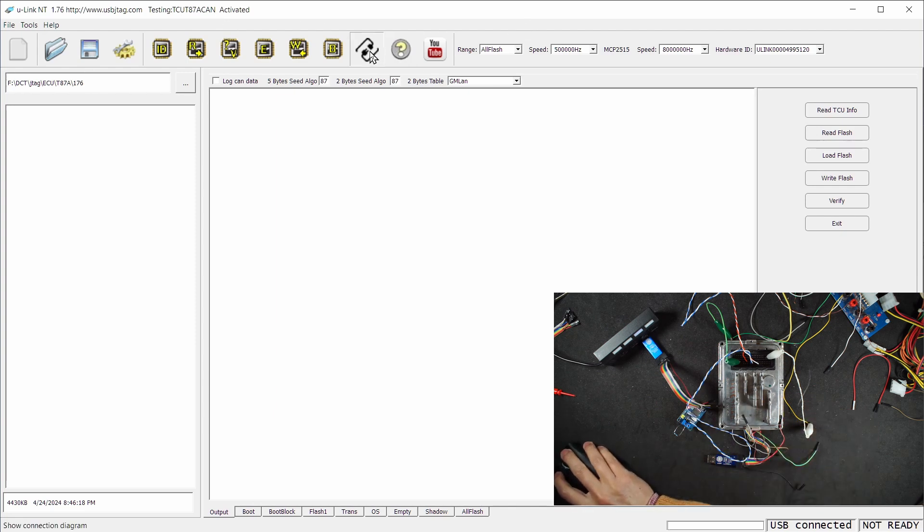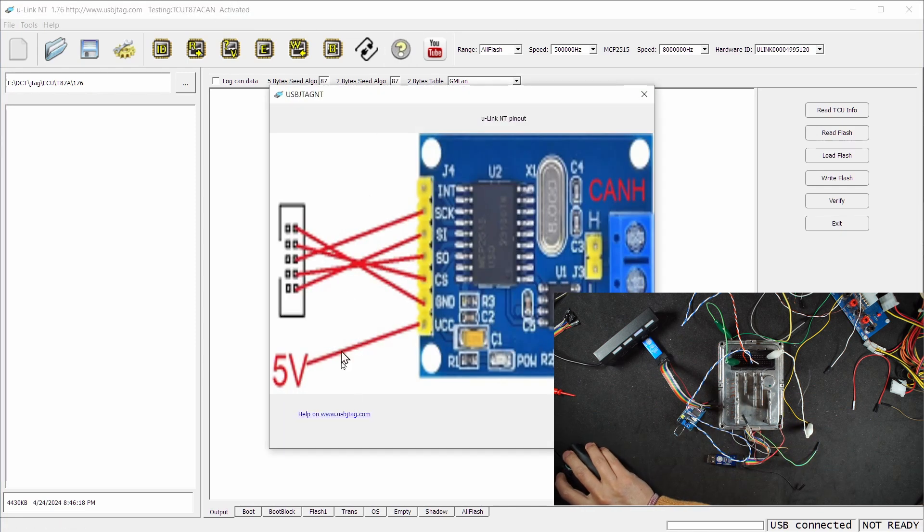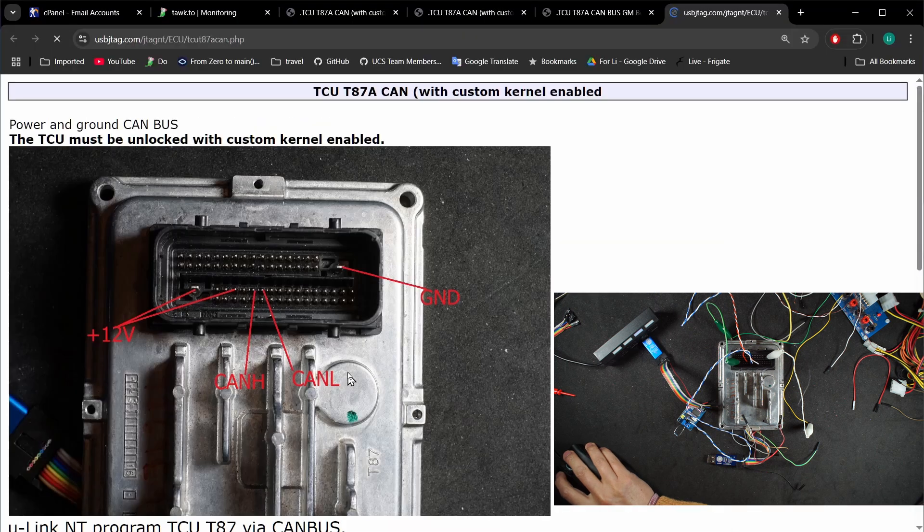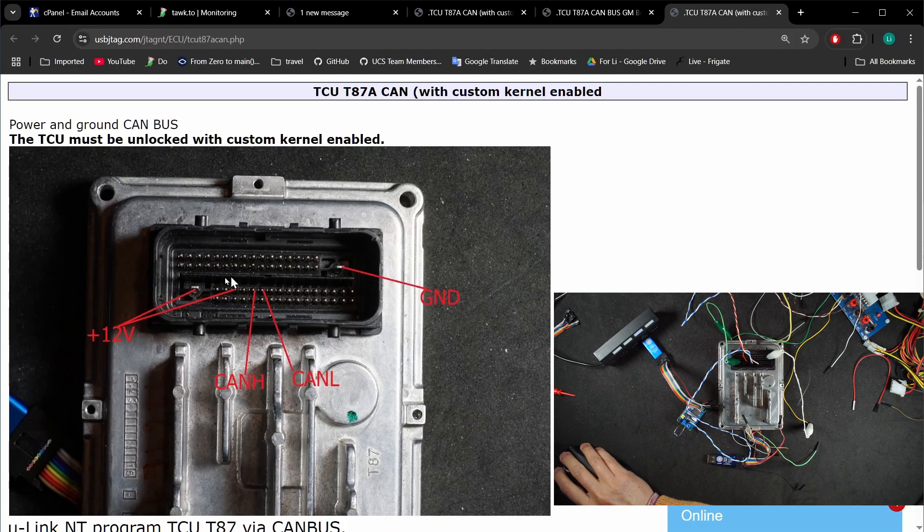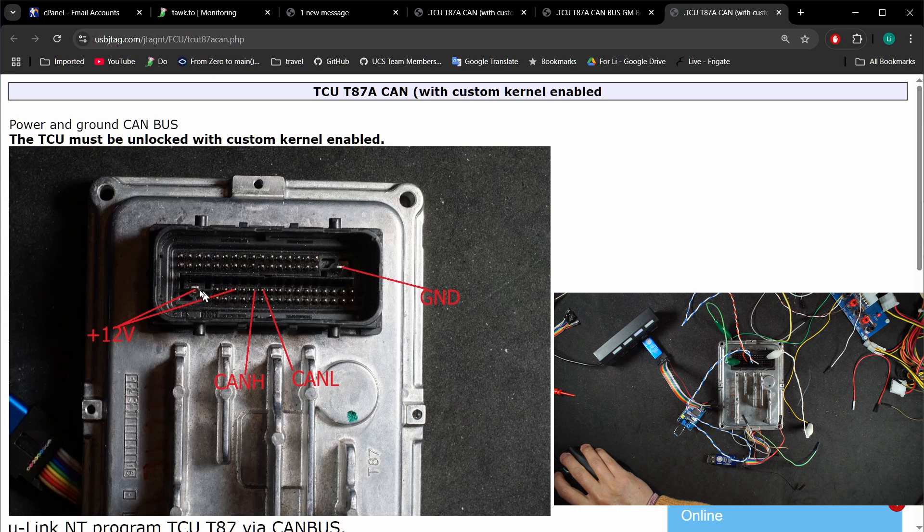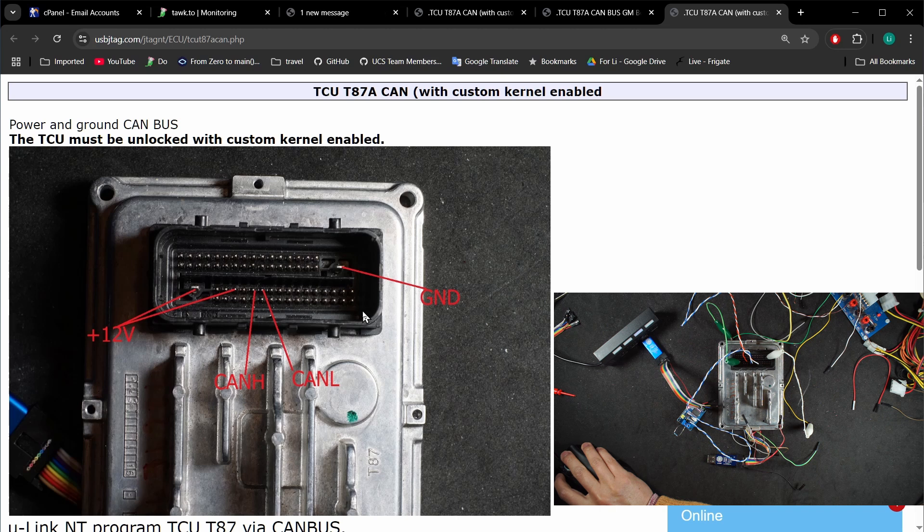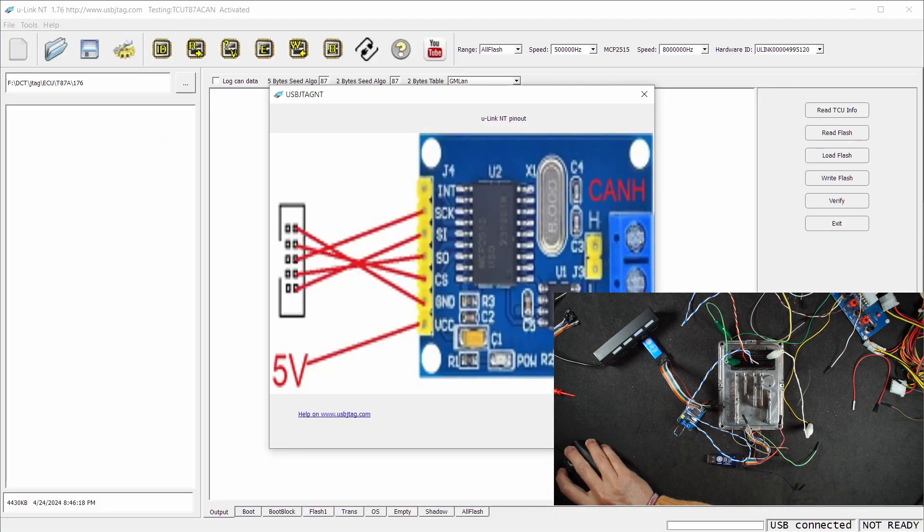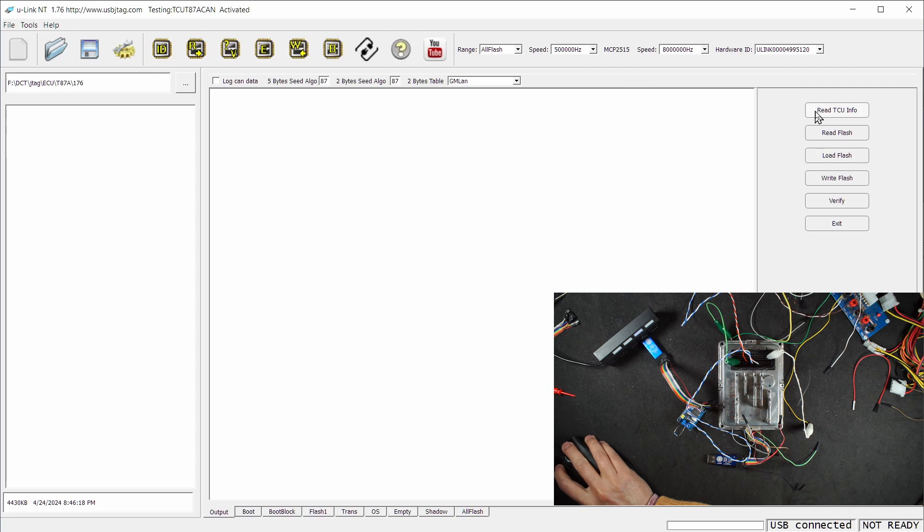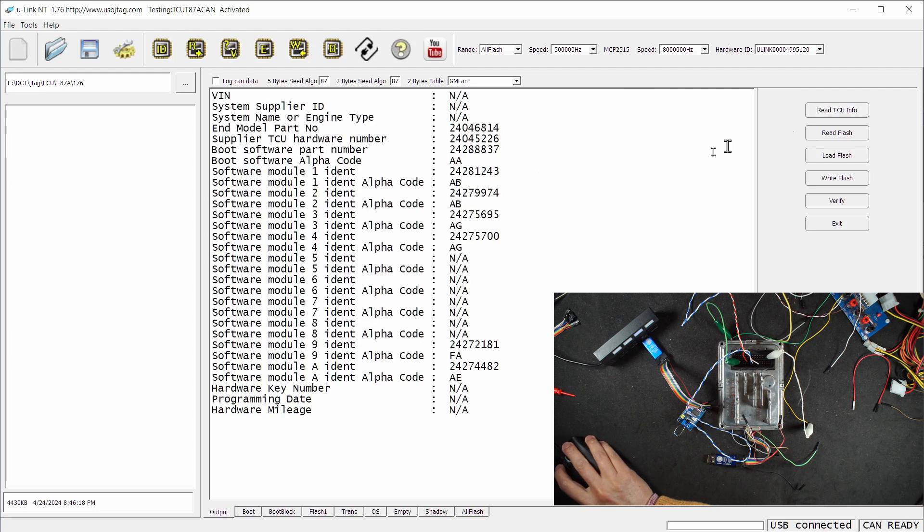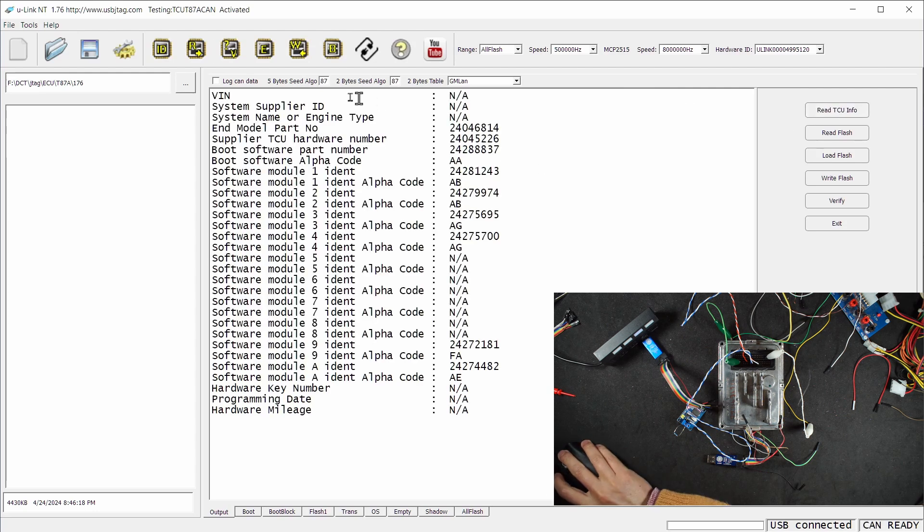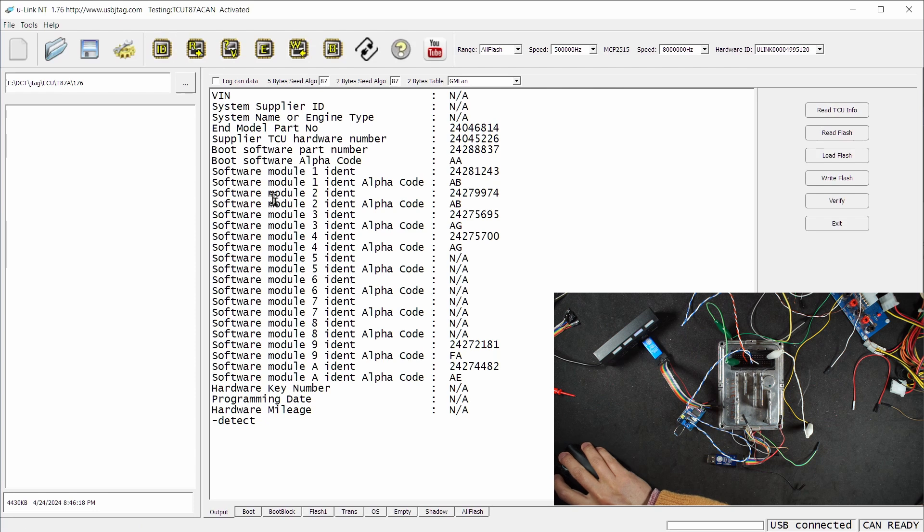We can click this button and this is the regular T87A CAN bus setup with 12 volt, CAN high, and CAN low without the general boot jumpers. With the regular CAN bus we should be able to read the TCU info like so. However, if I try to enter debug mode here, this does not give me anything.